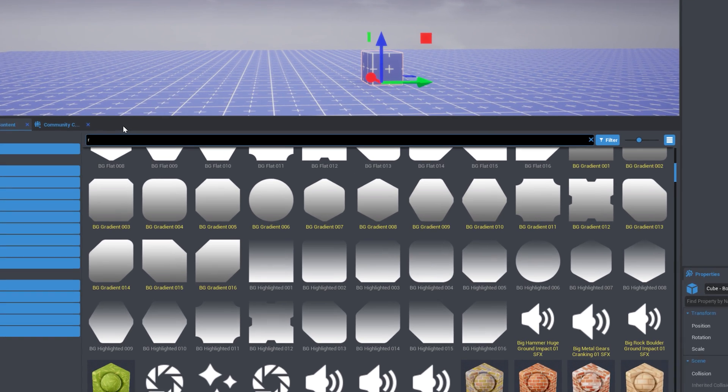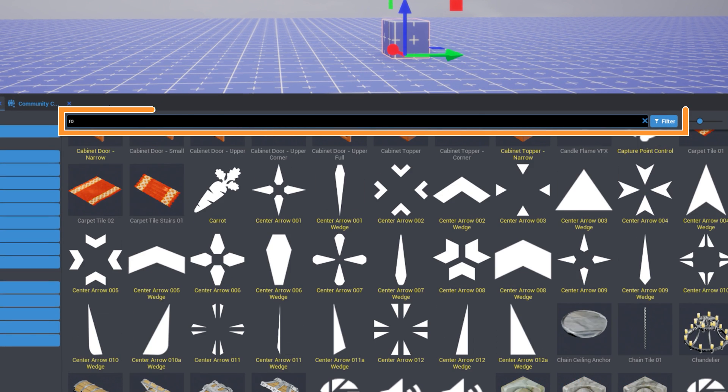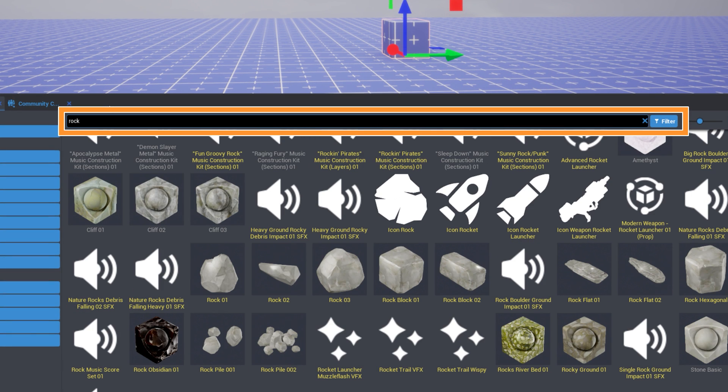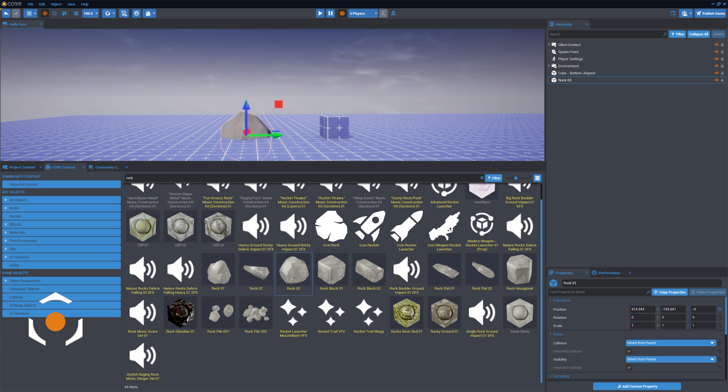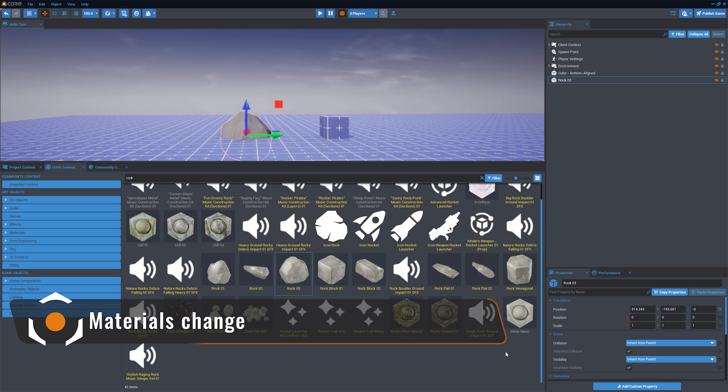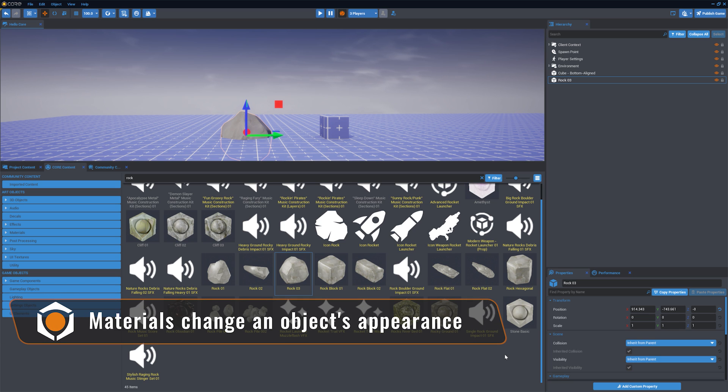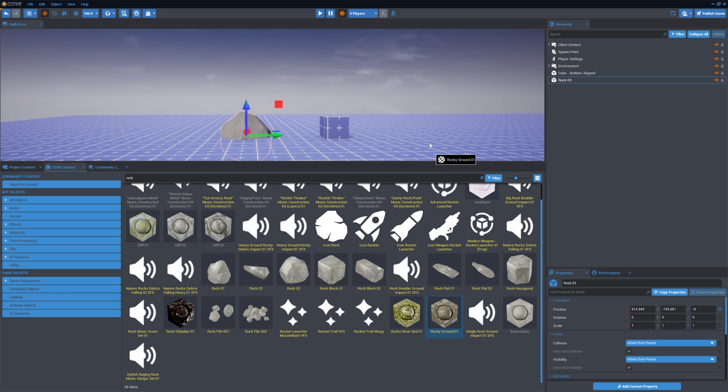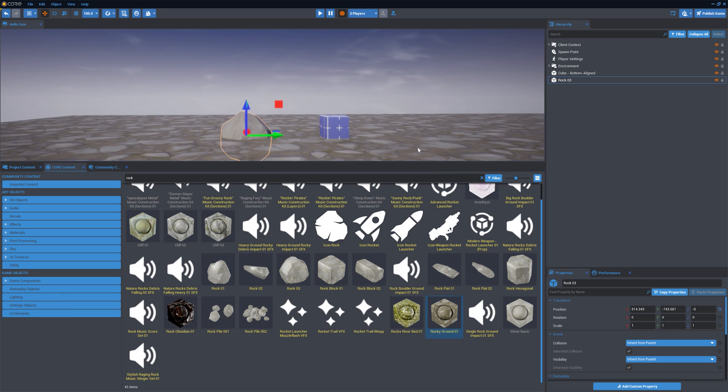The Search allows you to find objects by name. Materials are textures that can be added to objects to change their visual appearance. Materials can be clicked and dragged to the object you want to apply them to.